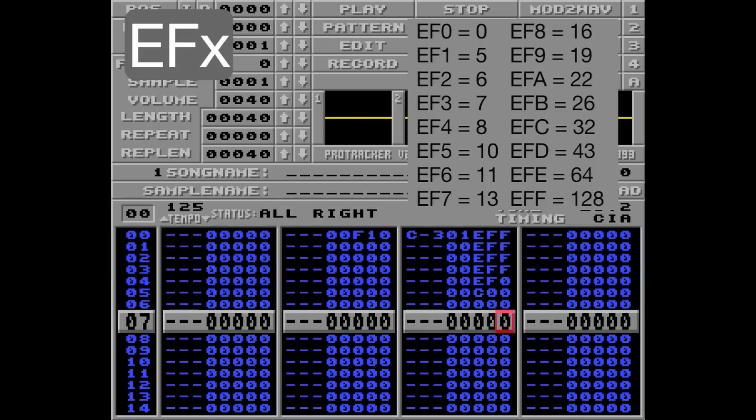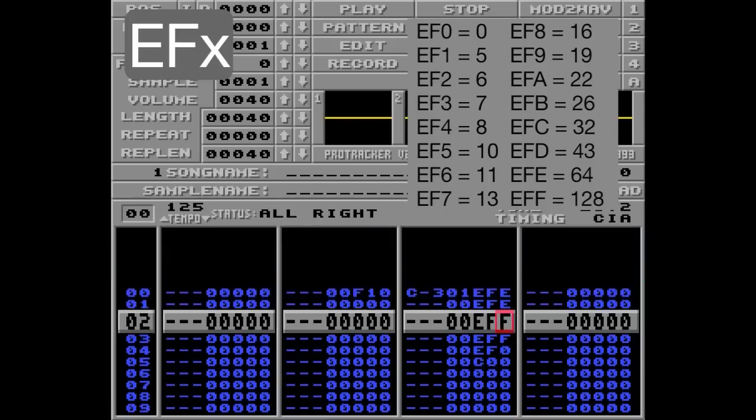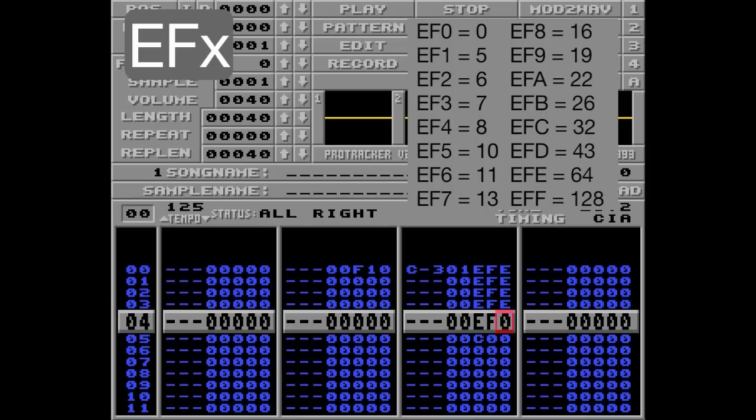Let's change these parameters to EFE instead. This will only flip half of the loop, since EFE corresponds to 64 in the table. So 128 will only be reached every second tick. When we start, the sample looks like this. Let's flip it.